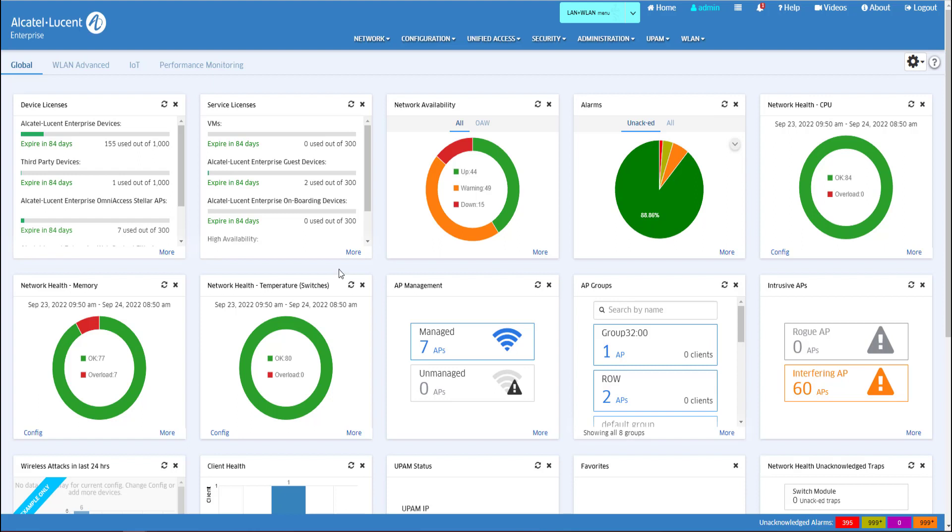Guest accounts can be created by the OmniVista administrator or a guest operator, such as the front desk operator.